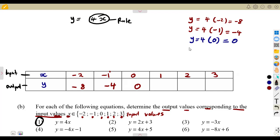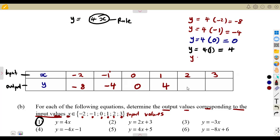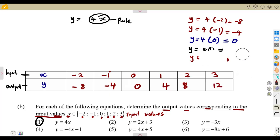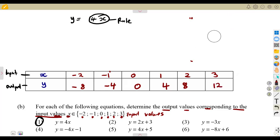If your x is 1, y is going to be 4 times 1, that is going to be 4. So y will be 4. If x is 2, it's going to be 4 times 2, that's 8. If x is 3, 4 times 3, that's 12. You are substituting into the rule that you are given — there is a rule that you are given, and you work with that rule.